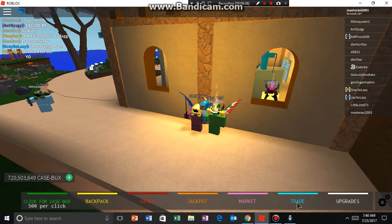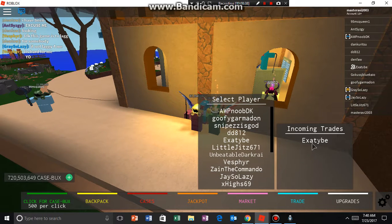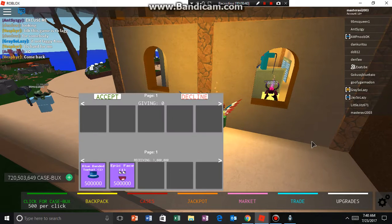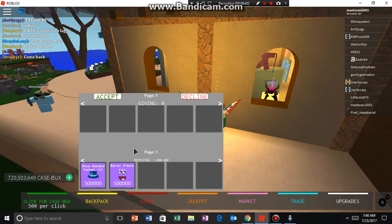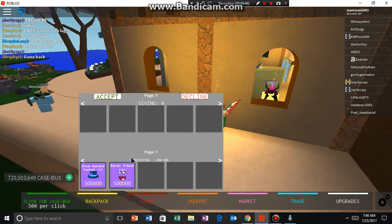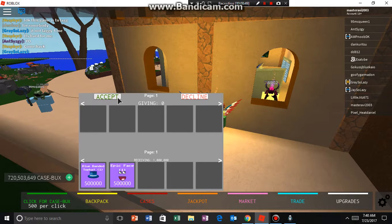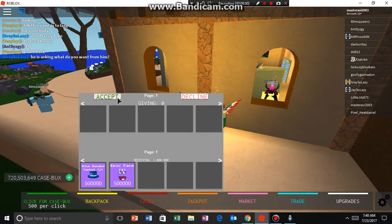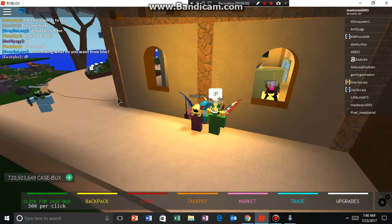I think he just sent a trade. This is how he helped me — he gave me so many unobtainables, exotics, so many things. Thanks a lot.